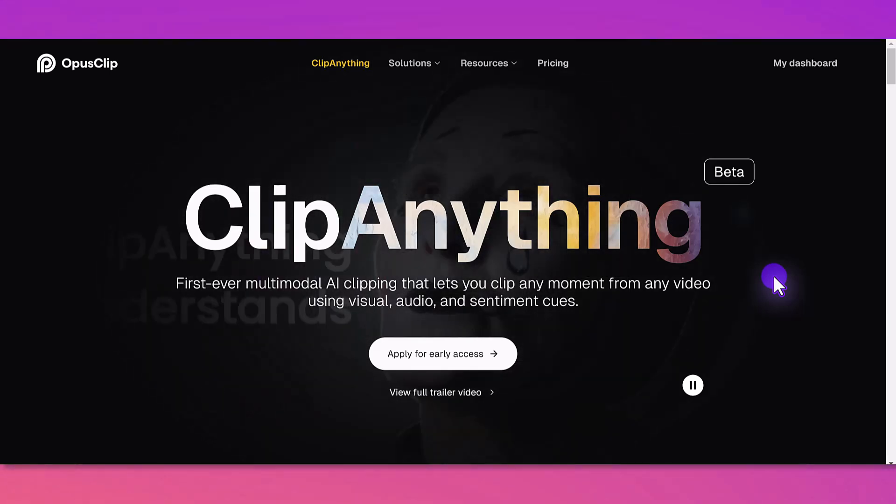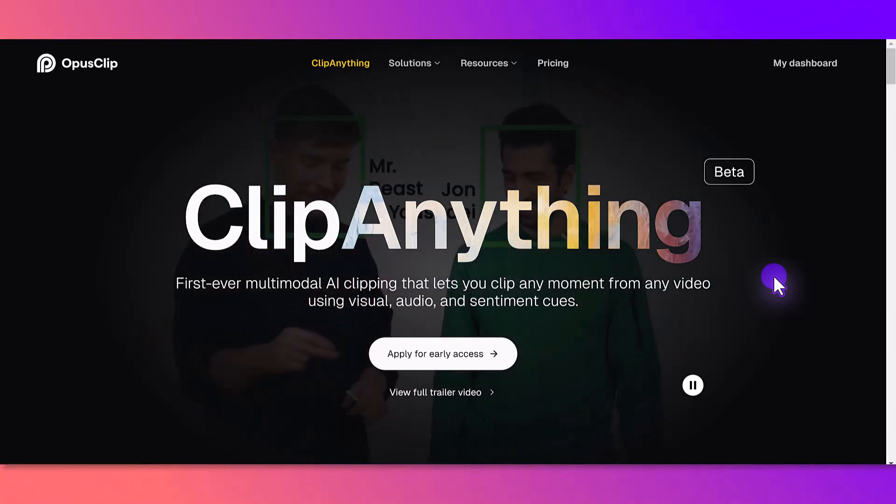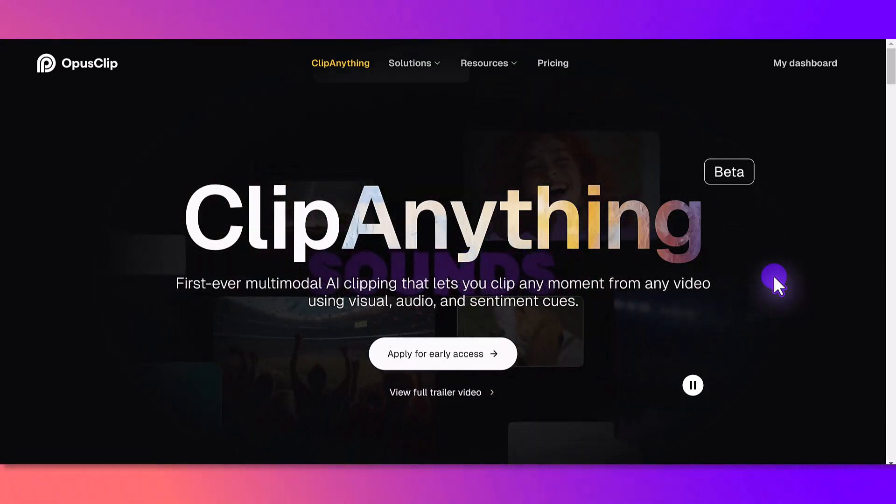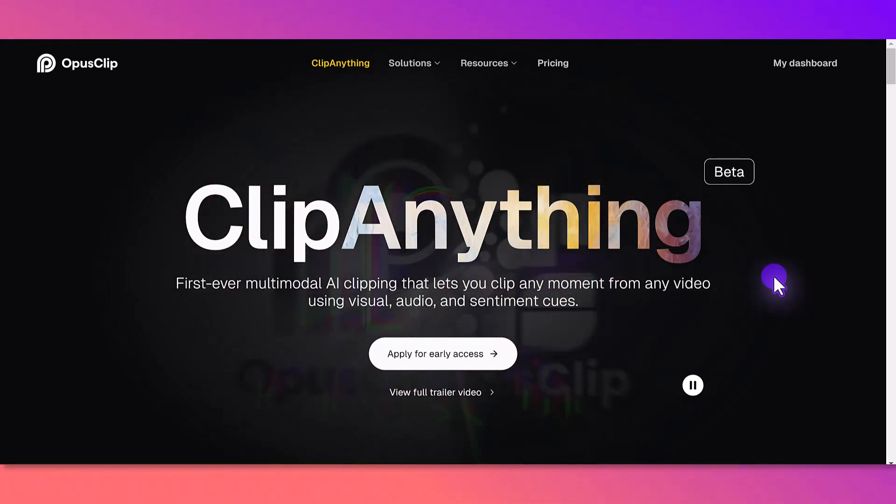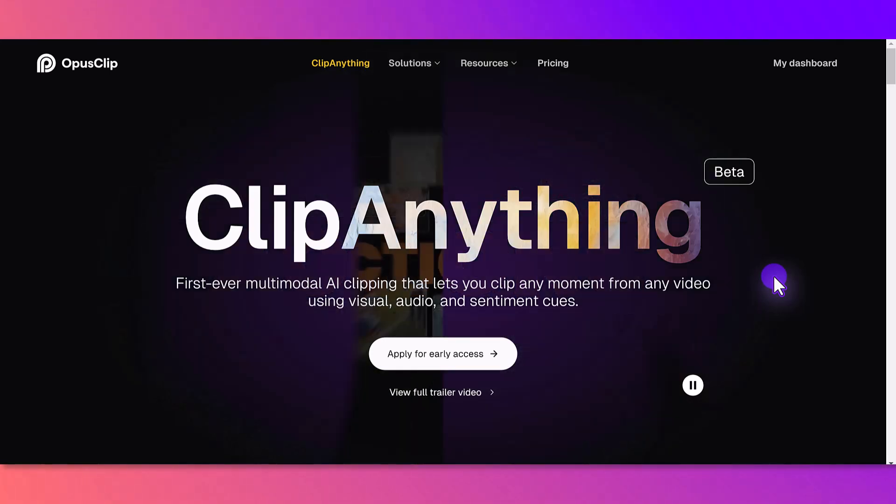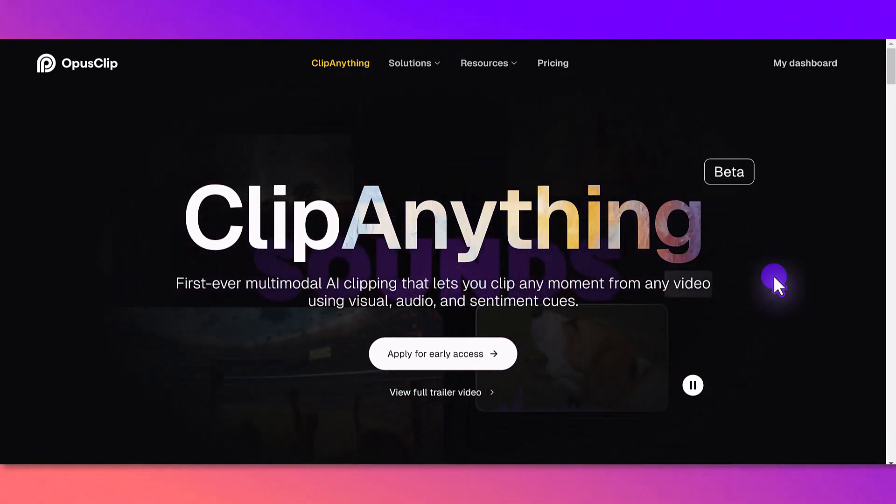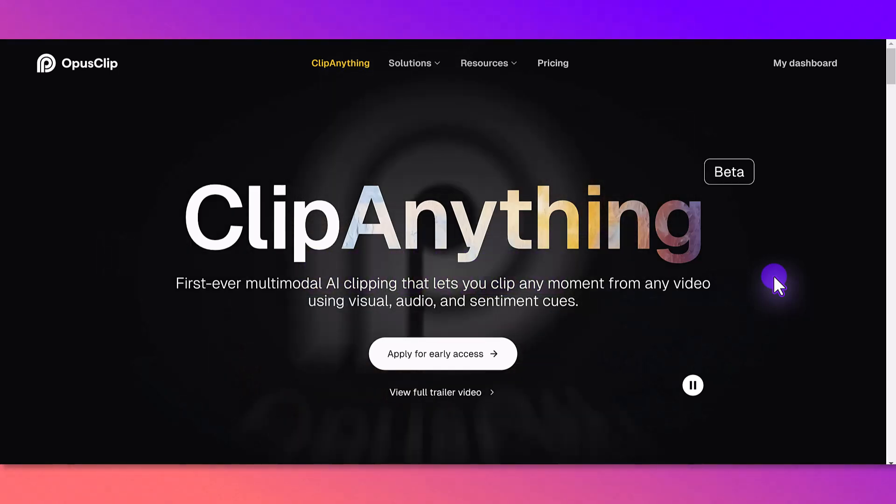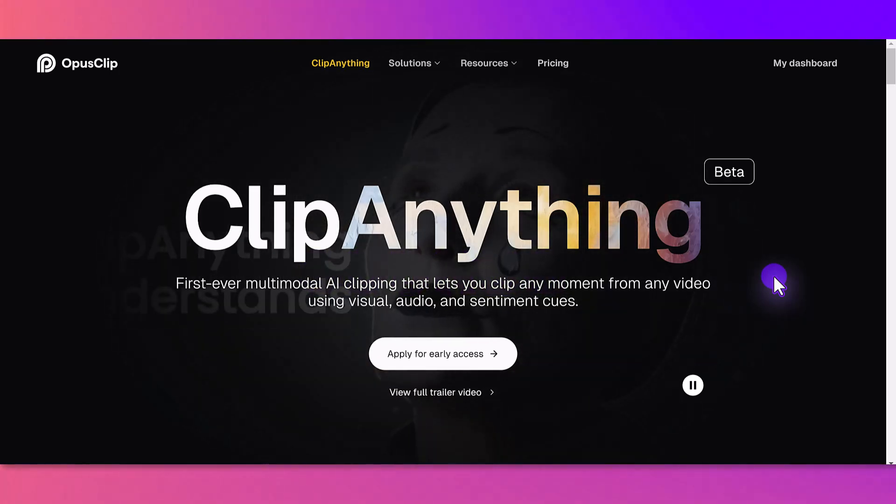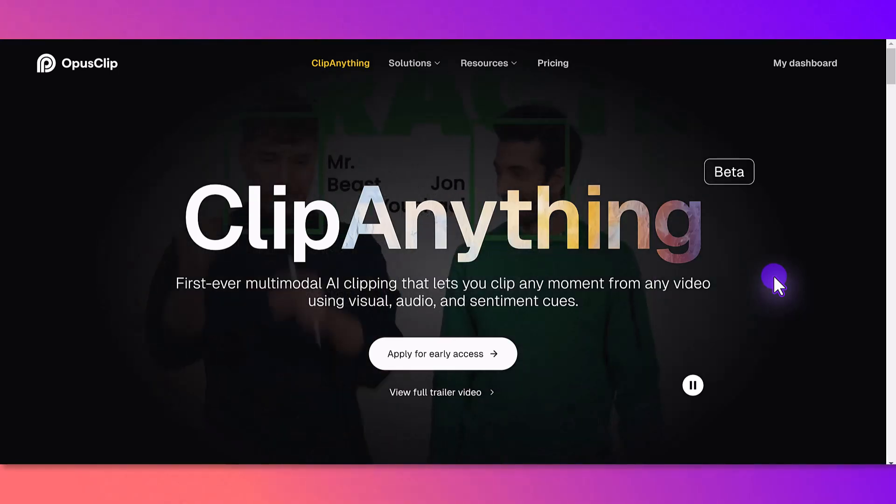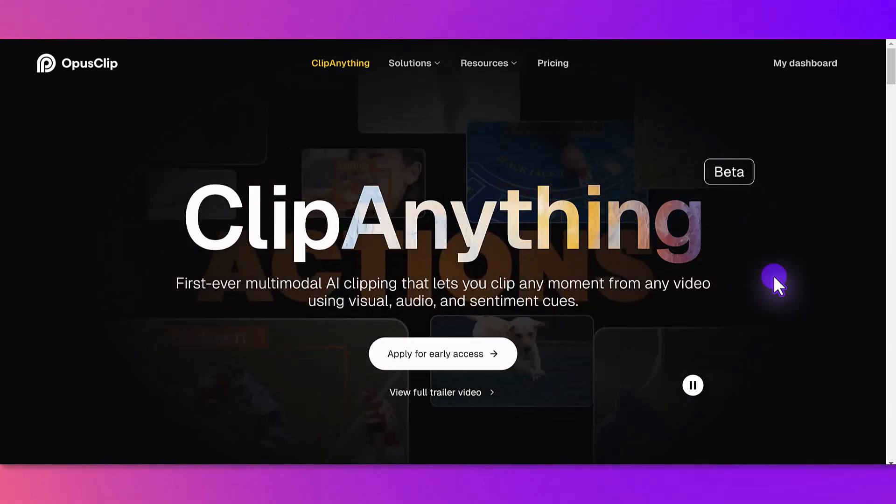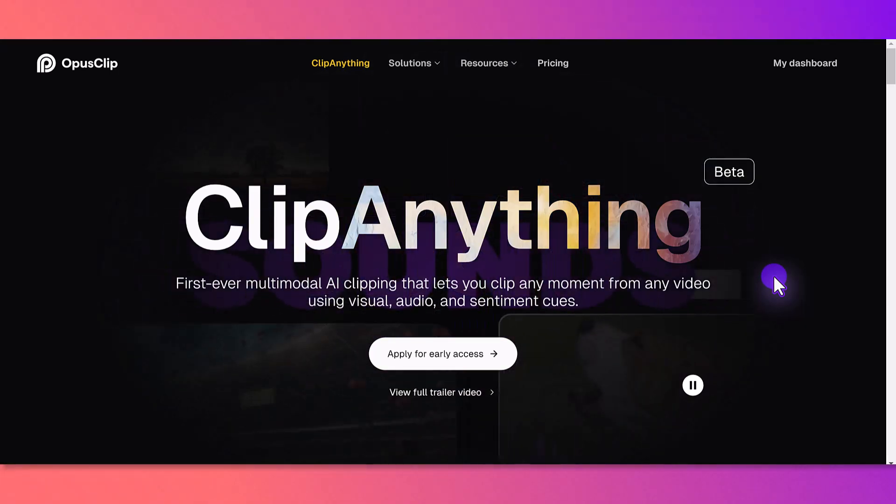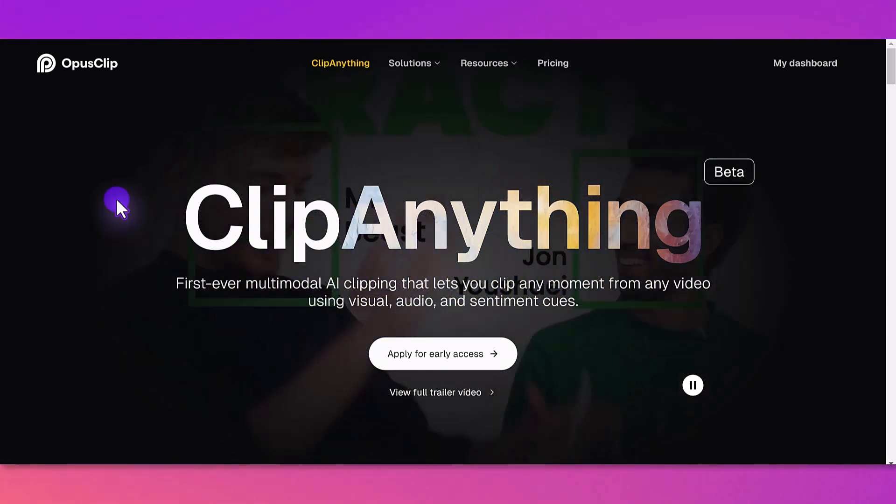If you don't know what OpusClip is, it's an AI software that allows you to create vertical short clips from longer form videos. It would add really cool text and you can do branding, add transitions, and add B-roll. We mainly use it for our channel to create YouTube Shorts and then we put it on Instagram or Facebook. We also do this for our channel management clients.